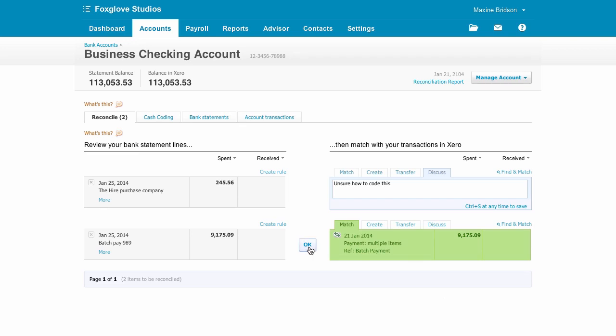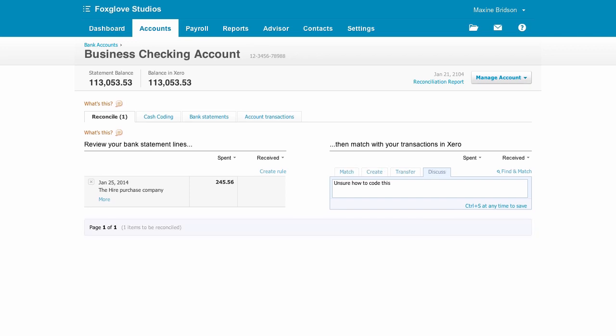Here's an electronic batch payment created in Xero earlier, and Xero has matched that for us.